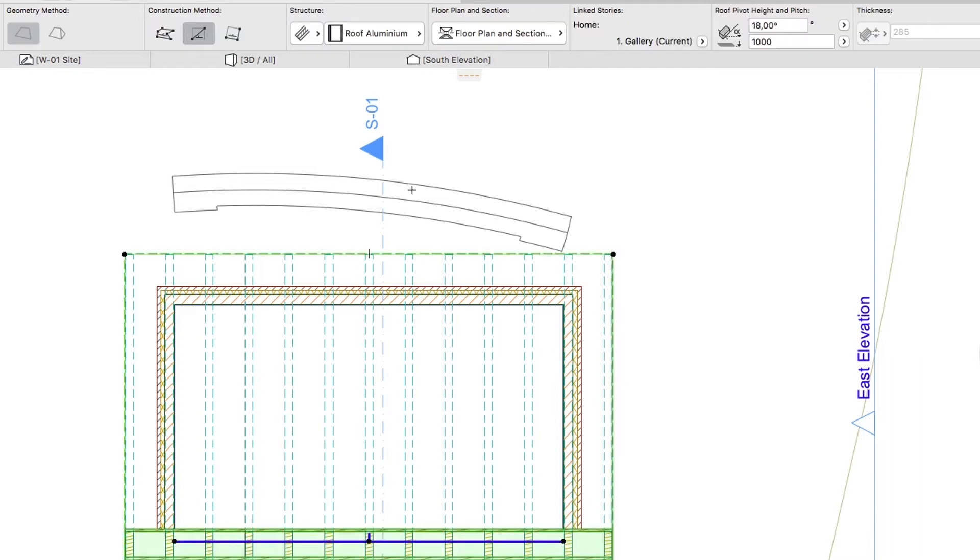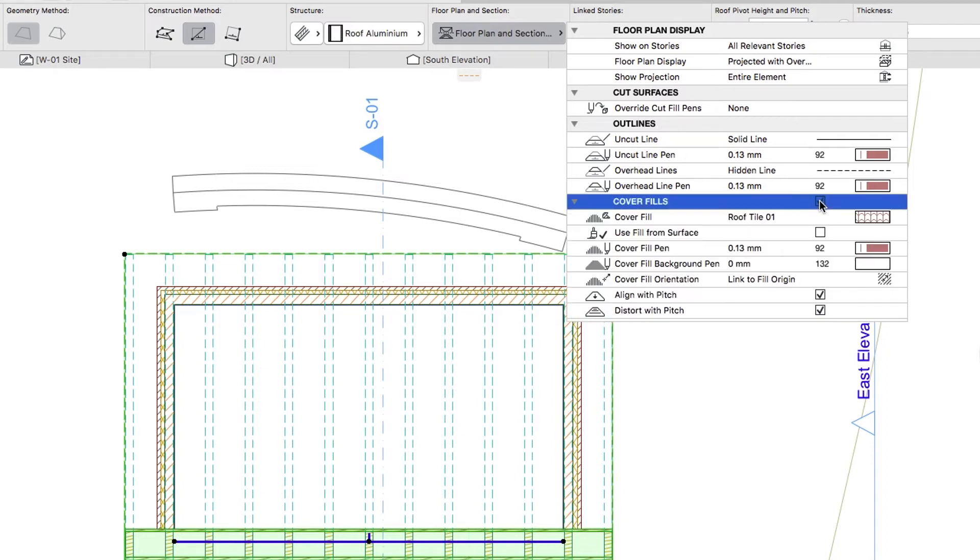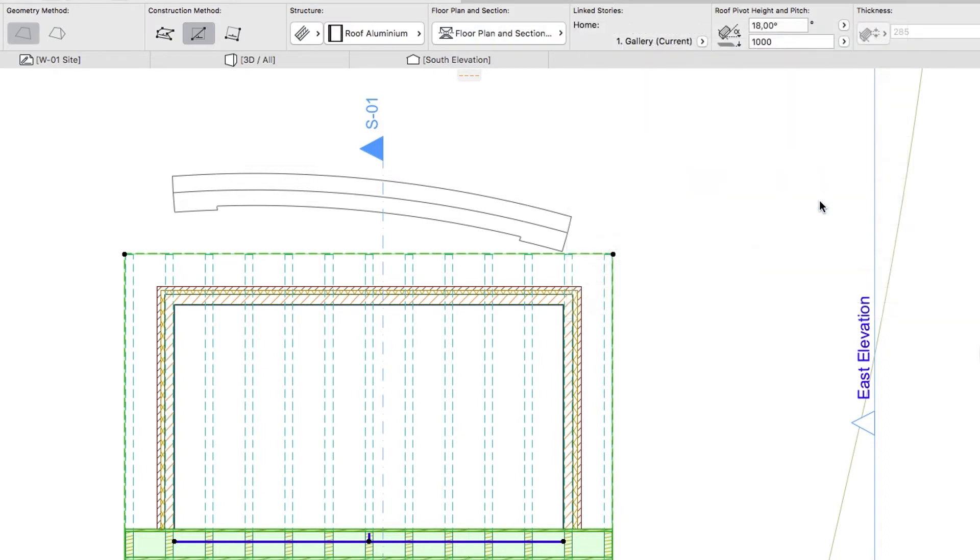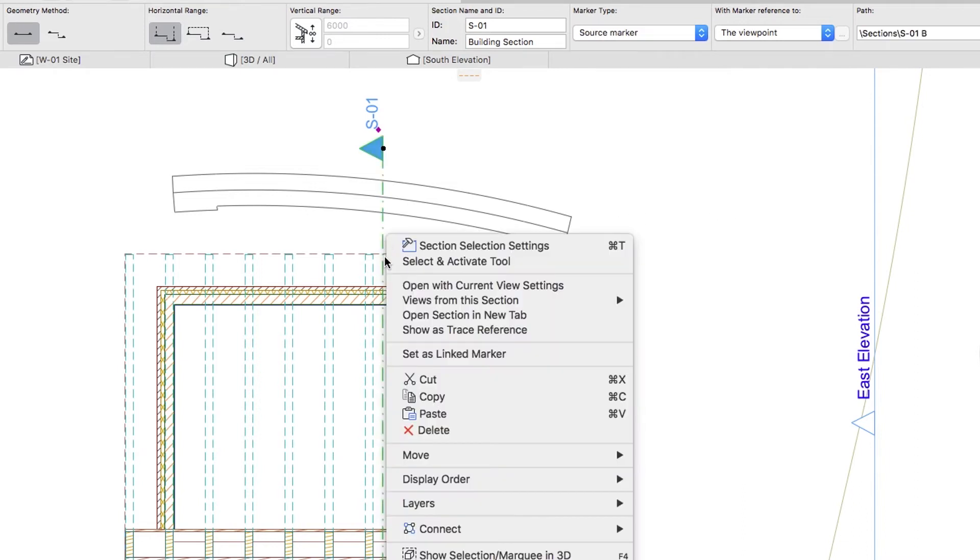Select the Roof, using the Info Box switch on the Cover Fill option again and deselect the roof. Right-click on the section line and select the Open with Current View Settings command from the context menu.